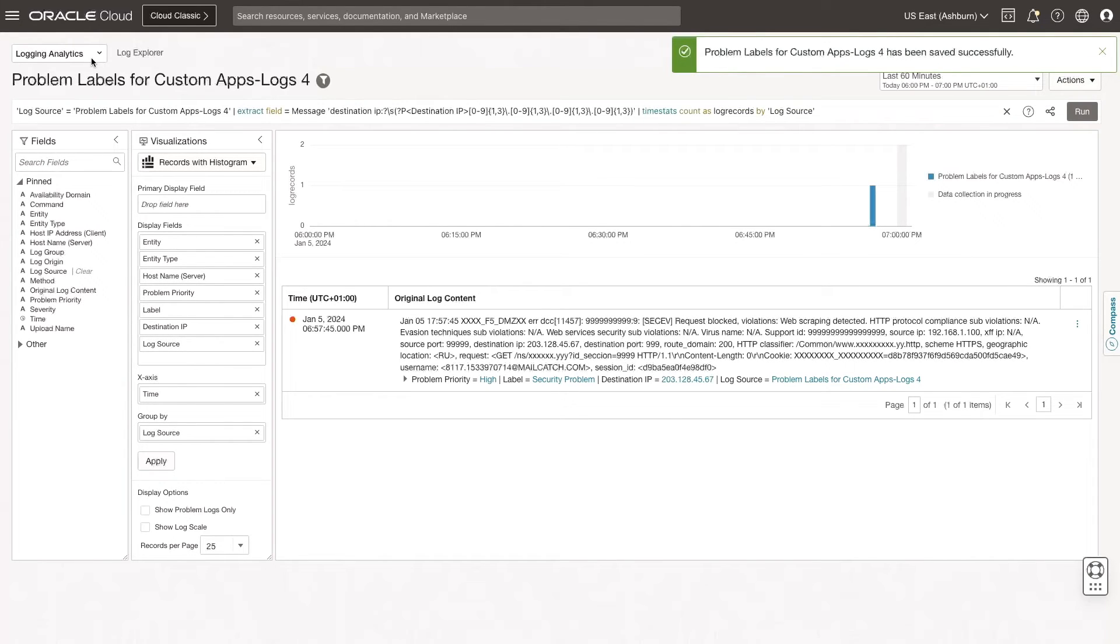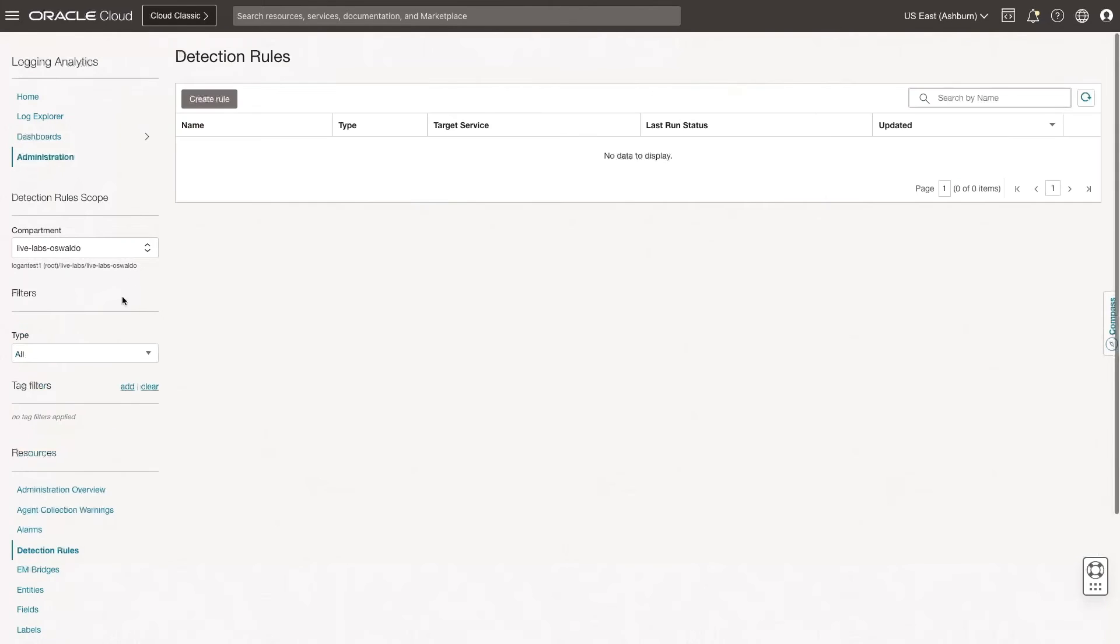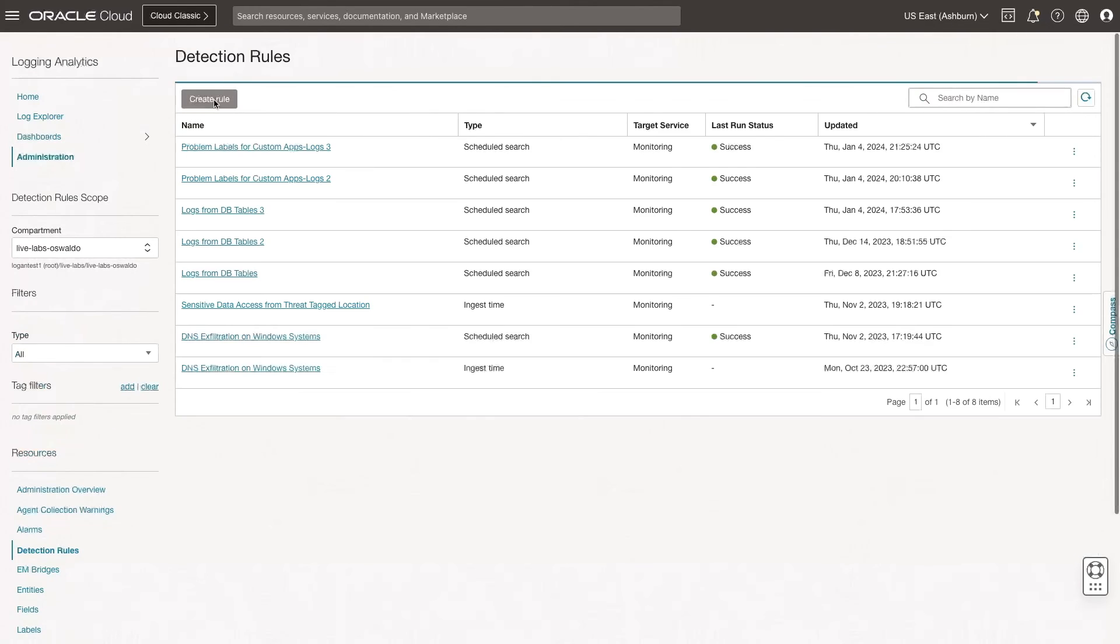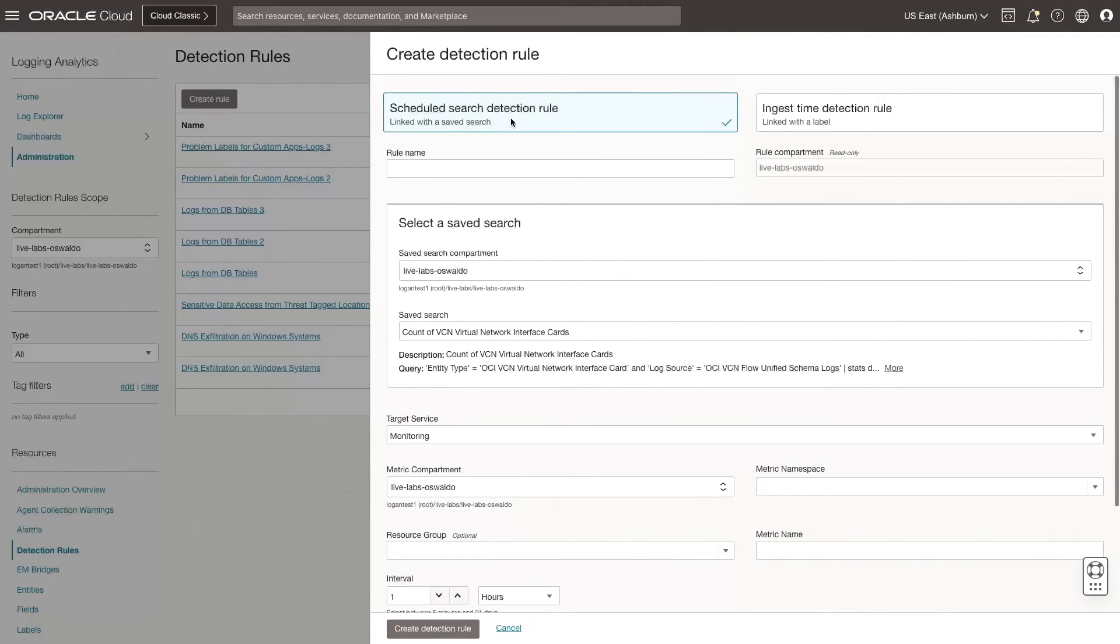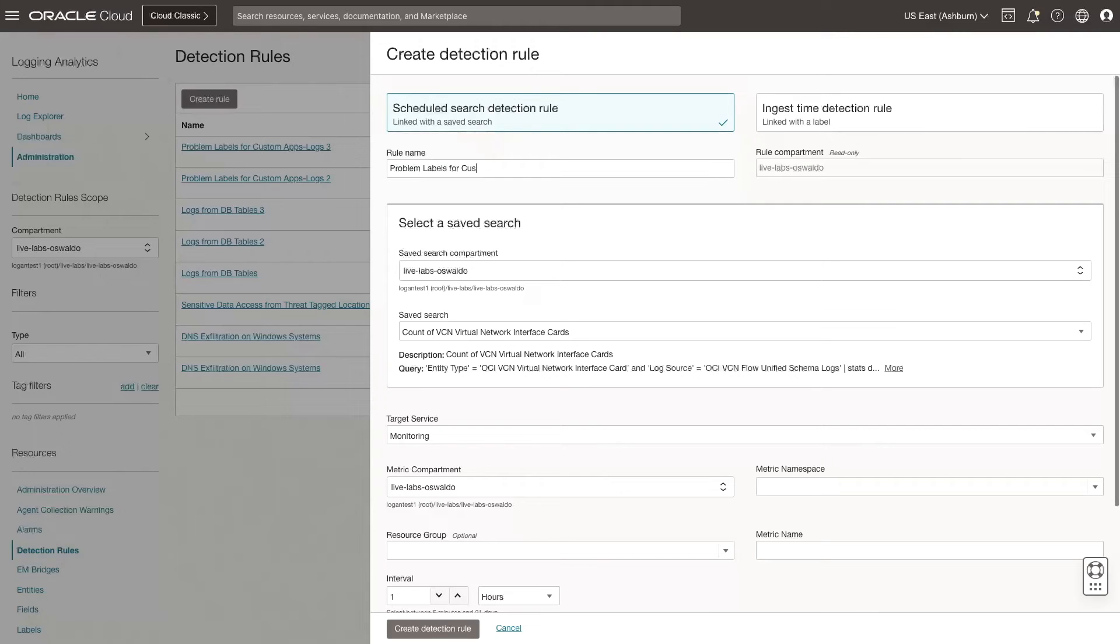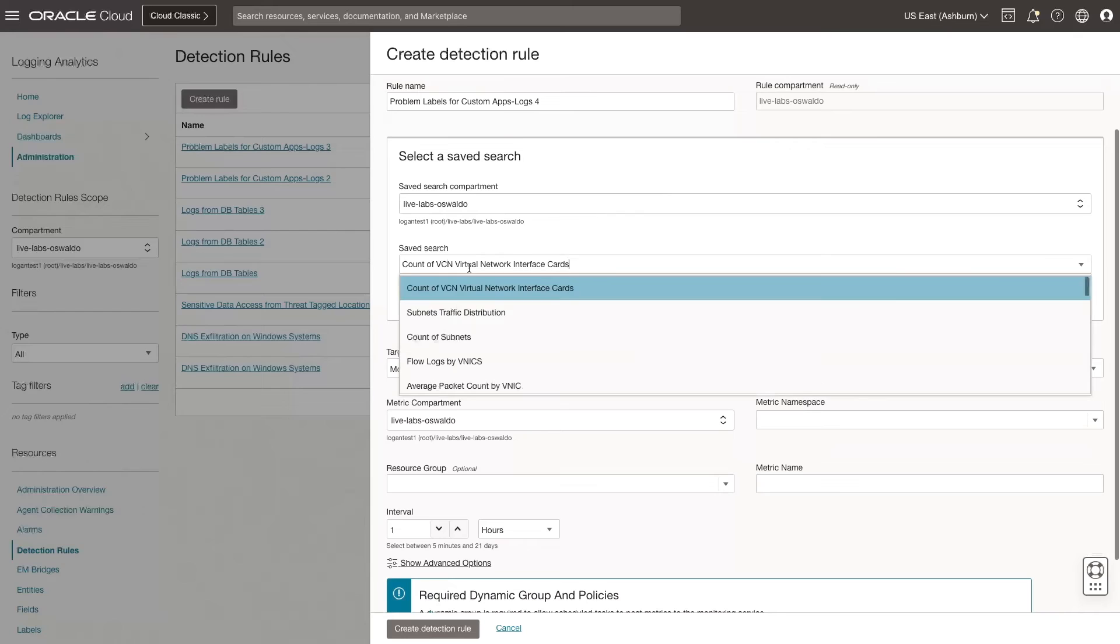Next, let's create a detection rule. Go to Administration. Click Detection Rules. And then click Create Rule. Select the Scheduled Search Detection Rule. Specify the rule name, select the Save Search compartment, and then select the saved search I created previously.